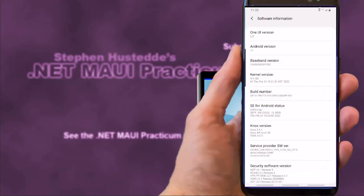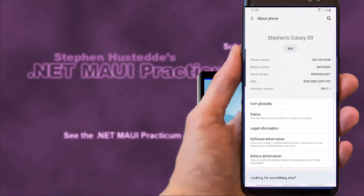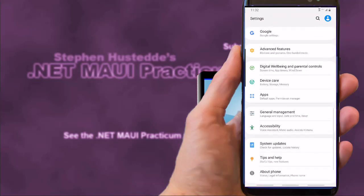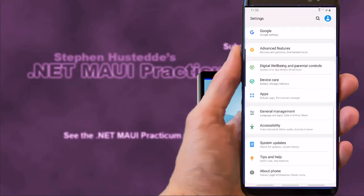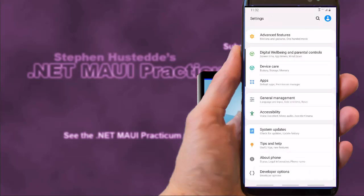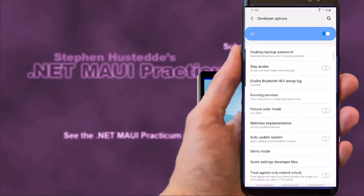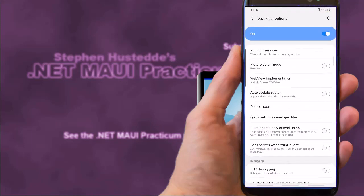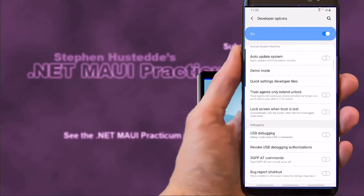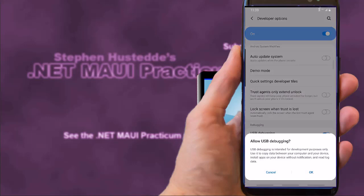Then we go back out to Settings and scroll down, and below About the Phone you'll see Developer Options. I'm going to scroll down in Developer Options and turn on USB debugging.